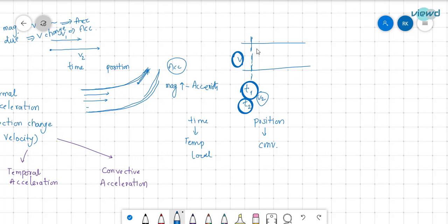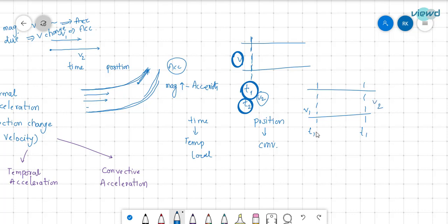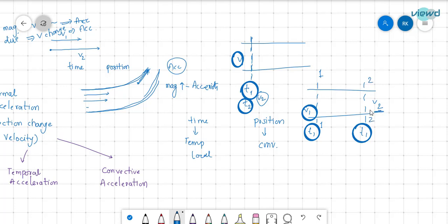For convective acceleration, consider a flow where at a particular time t1, the velocity at section 1 is v1 and the velocity at section 2 is v2. The velocity is changing with respect to position — at the first position it was v1, and at the second position it is v2. Then it is said to have convective acceleration.